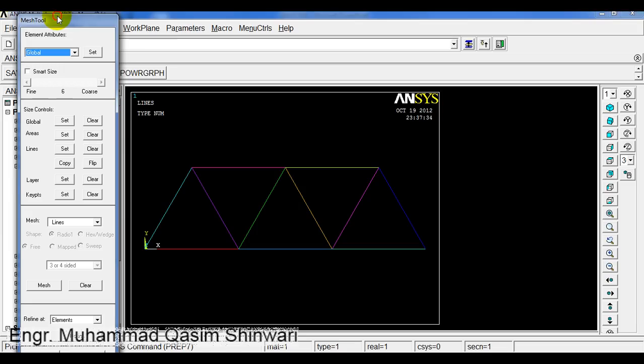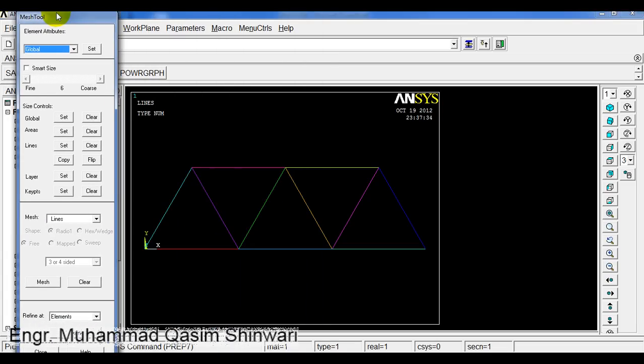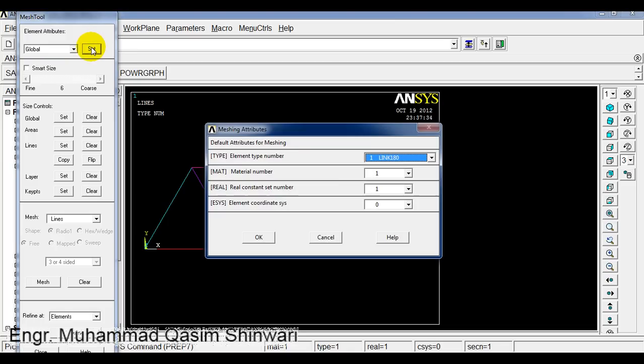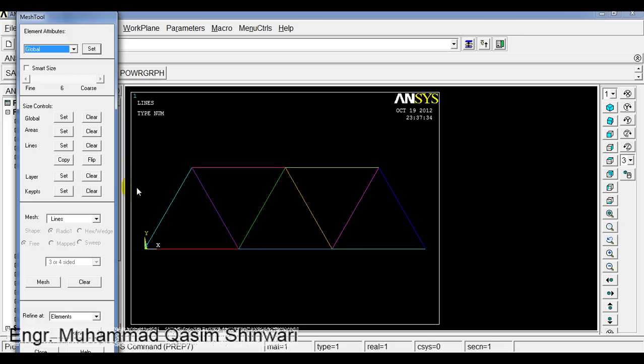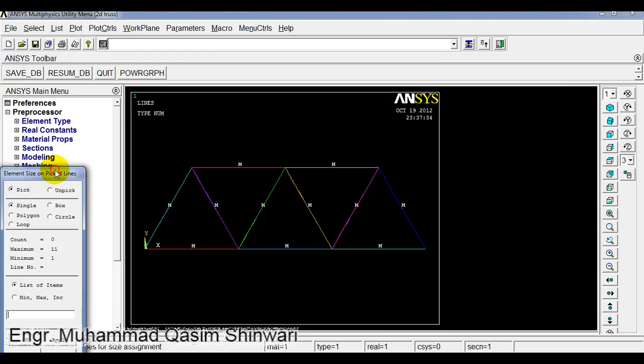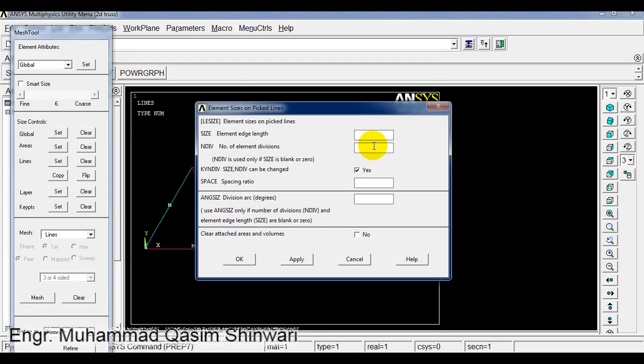To find the material properties, real constant, and element type, as we are having only one material property and only one element type, let me select global so that whatever I assign will be assigned globally. Click on set. We have defined only one material and one real constant. Click OK. Scroll, click on set, and then pick all.